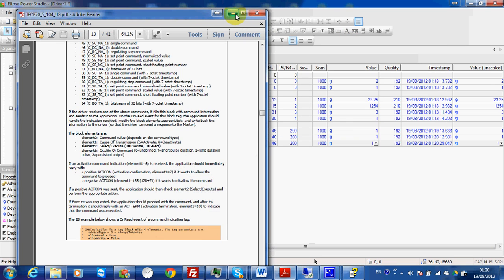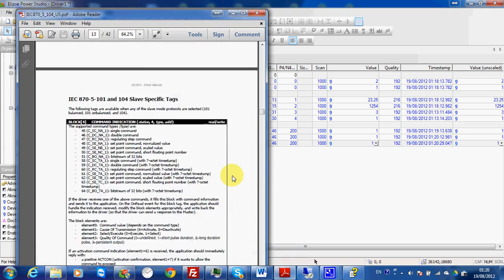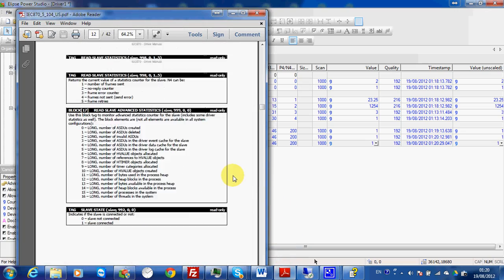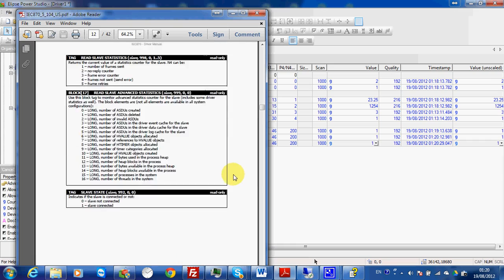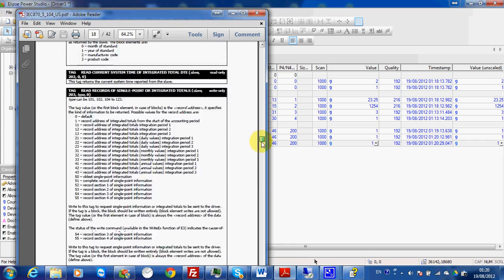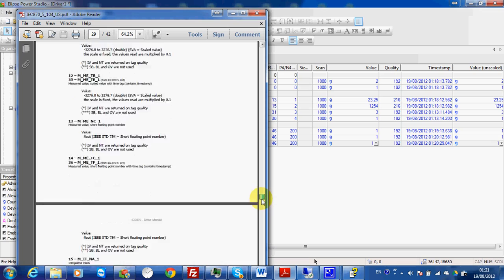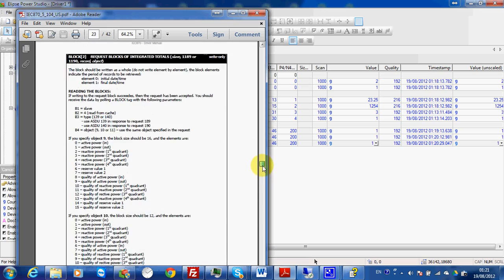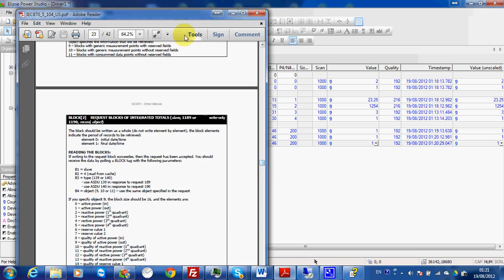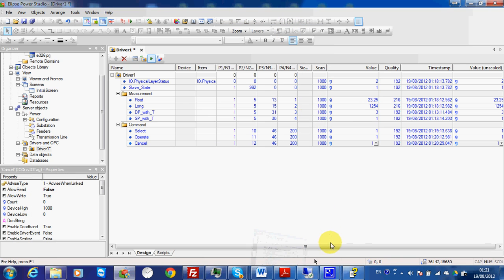This protocol is quite easy to understand and implement. The documentation is very important and will give you all the information you need to build your tags. Check the documentation and follow this demo to start your first driver. Thank you.